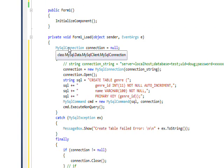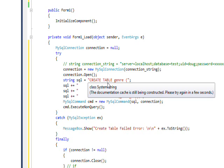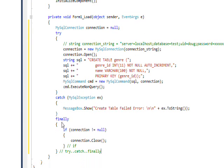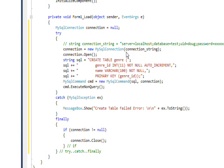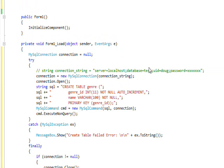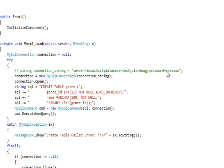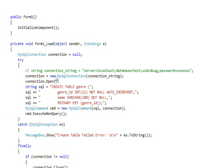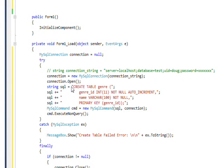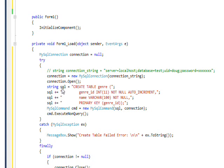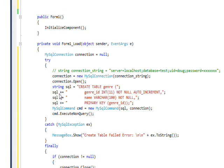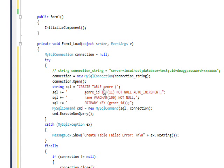Now we need to put the actual MySQL connector code in the form load. The first thing we have is a MySQL connection object. Then within a try, catch, finally block, we instantiate the MySQL connection object with a connection string. I've defined this connection string at the top of the program because I don't want to reveal my actual password.